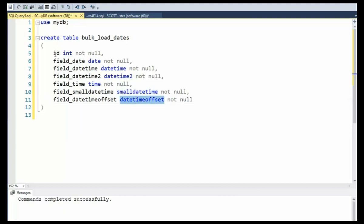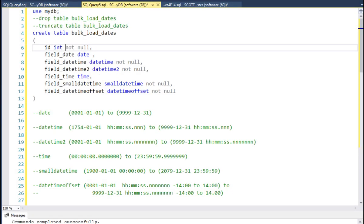Now I'm using this ID as an integer. The first time it's just going to be a numeric value. On our next pass, we're going to change ID to an identity column and see how to use that as well. Here are the ranges for each data type. This section may become helpful when you start building your comma delimited file.